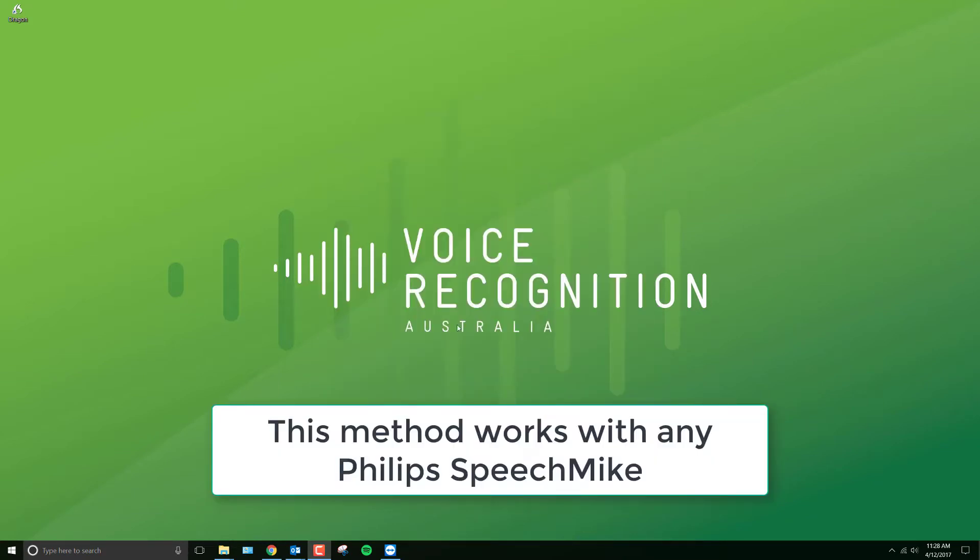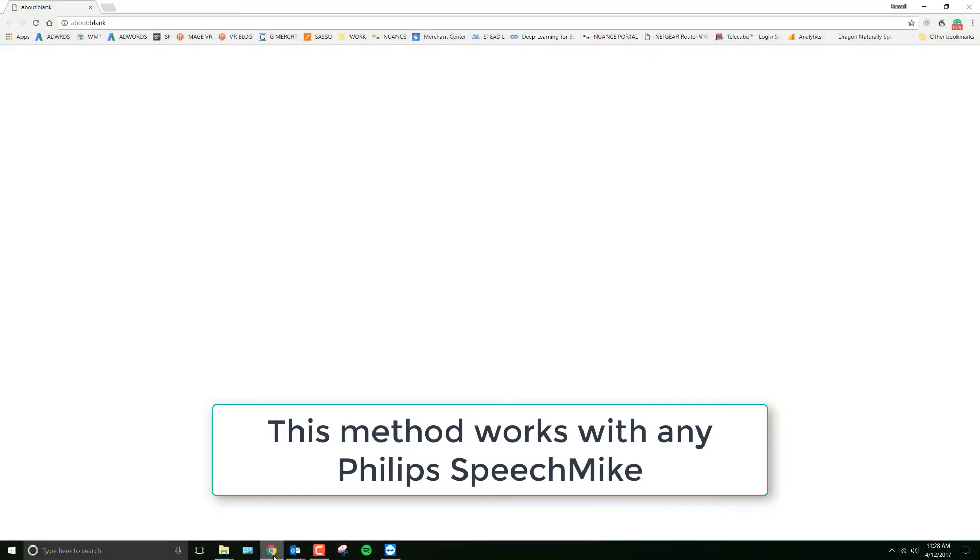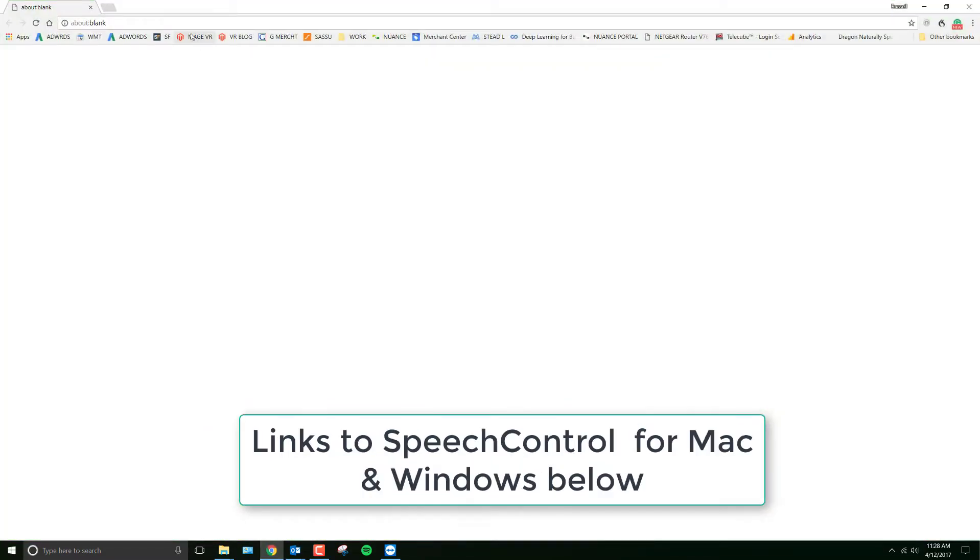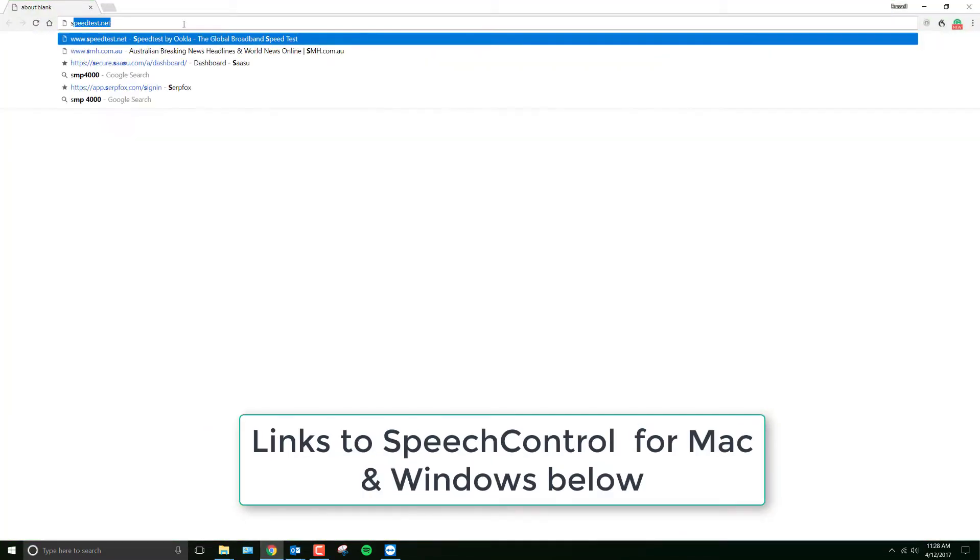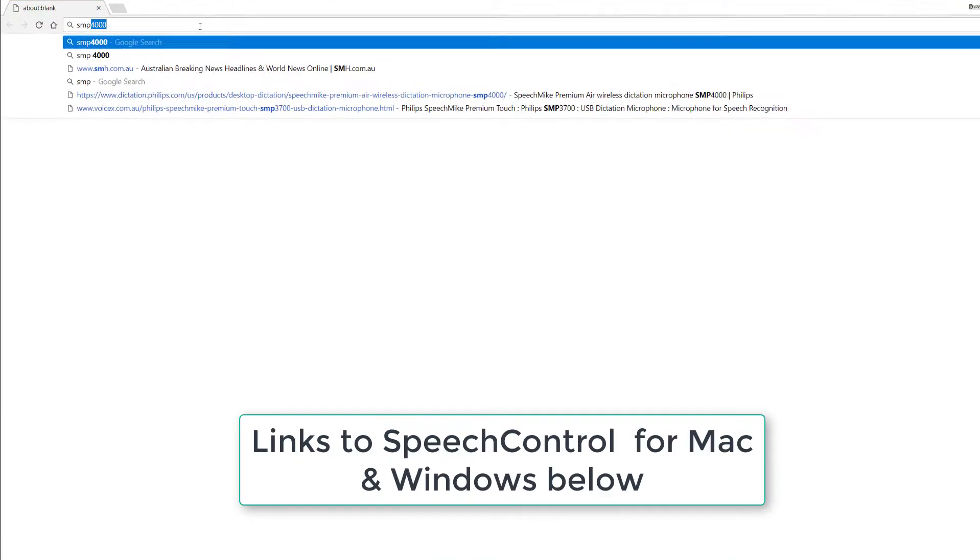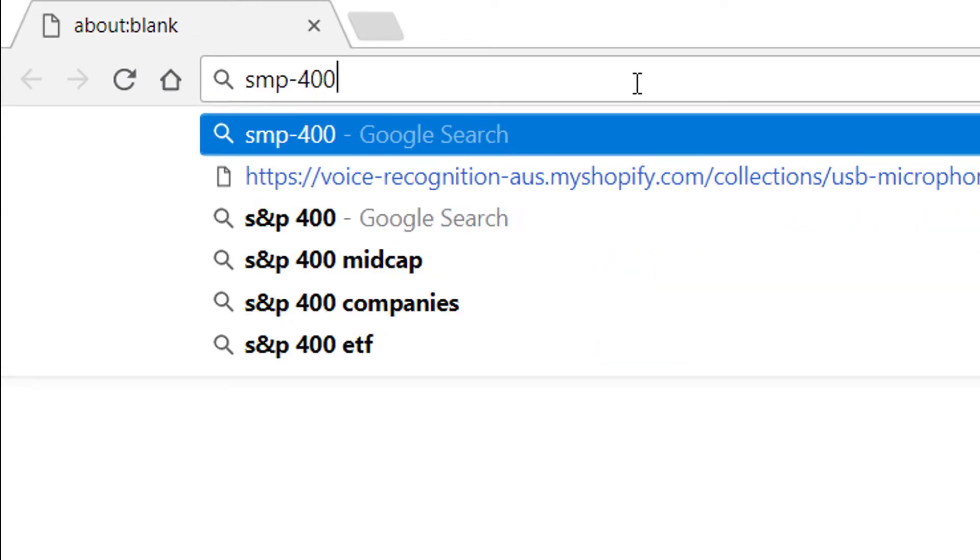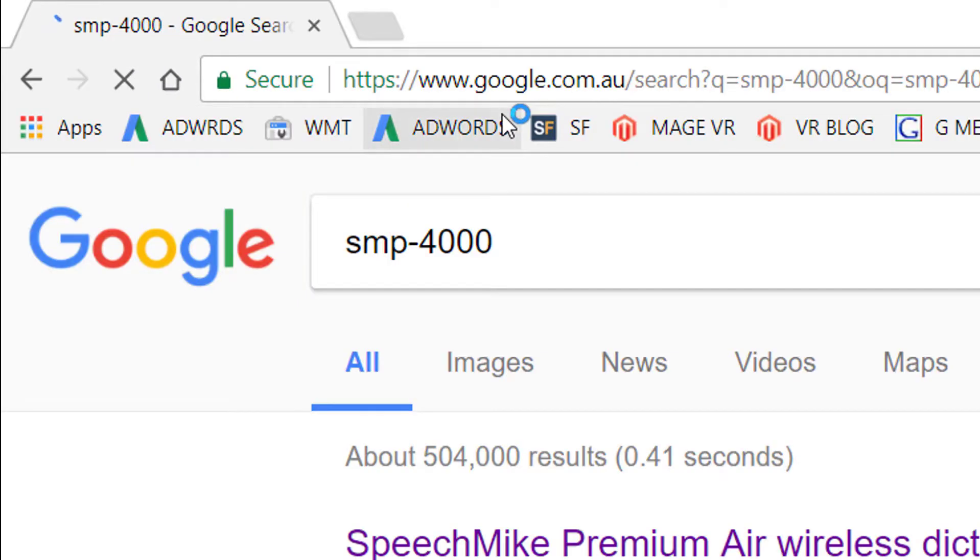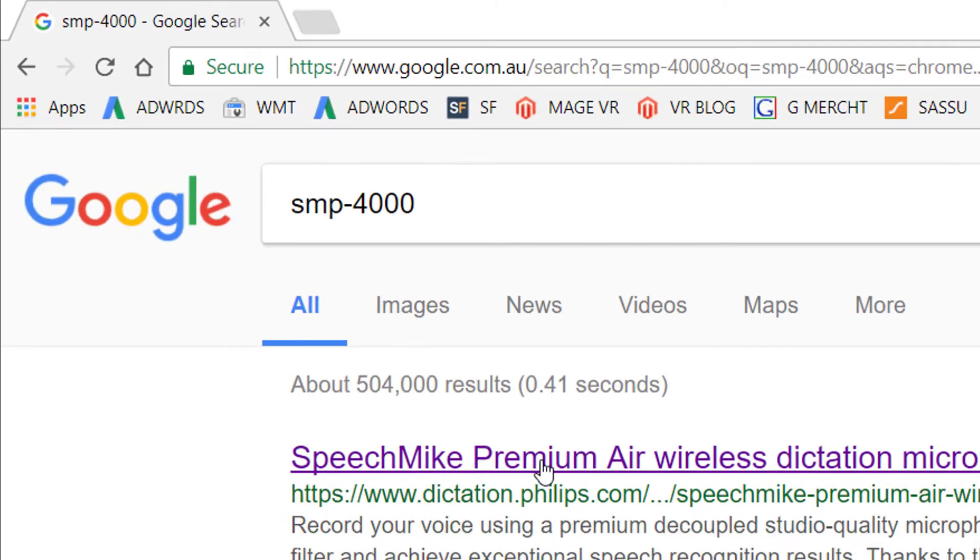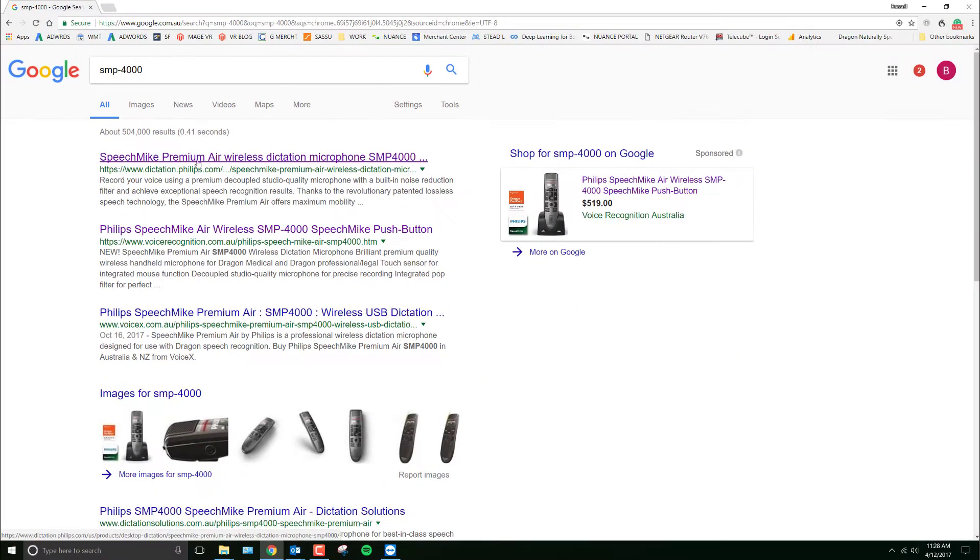You should already have the speech control software from Philips installed. There's a link to that in the box that comes with the product. However, if you haven't got it, if you type in SMP4000, you'll get the link for the official page, which is this one here.